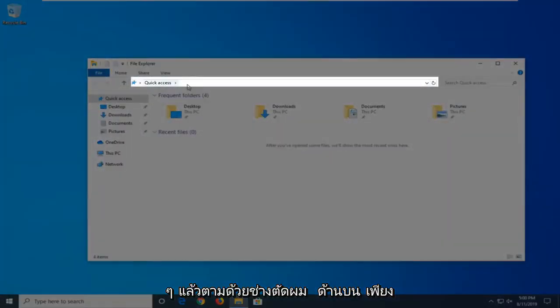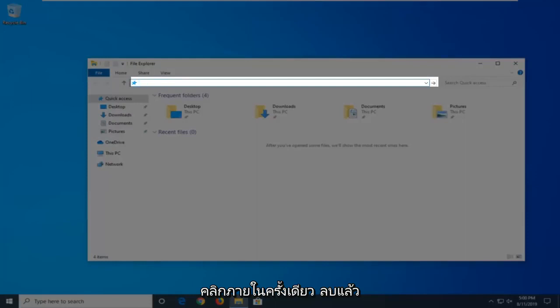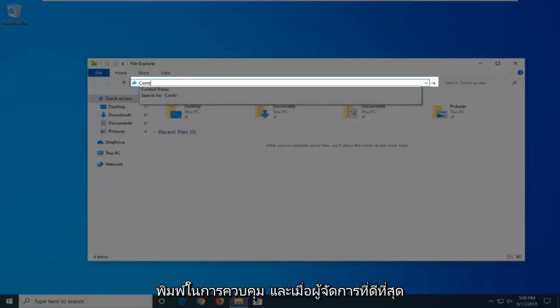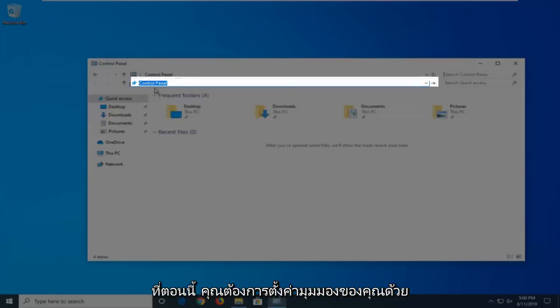And then in the address bar at the top, just click inside one time, delete it, and then type in Control. When the best match comes back with Control Panel, just go ahead and click on that.